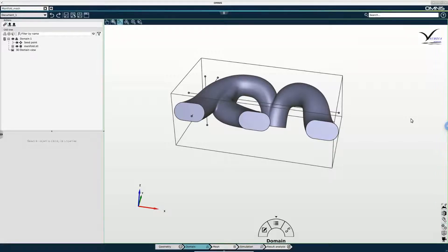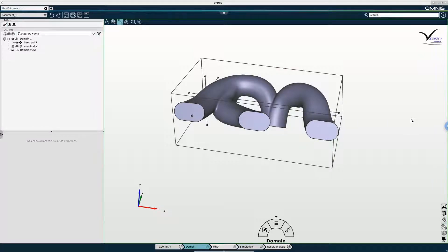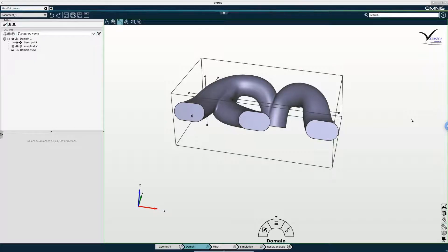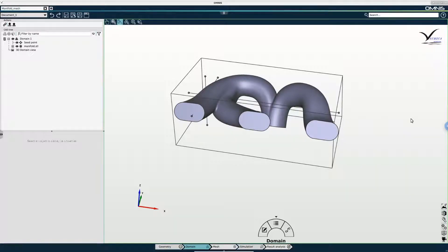Hello and welcome to part 3 of the Automotive Manifold tutorial. We're going to pick up where we left off in the previous video. We had just finished creating our domain and we are ready to move on to the mesh context.